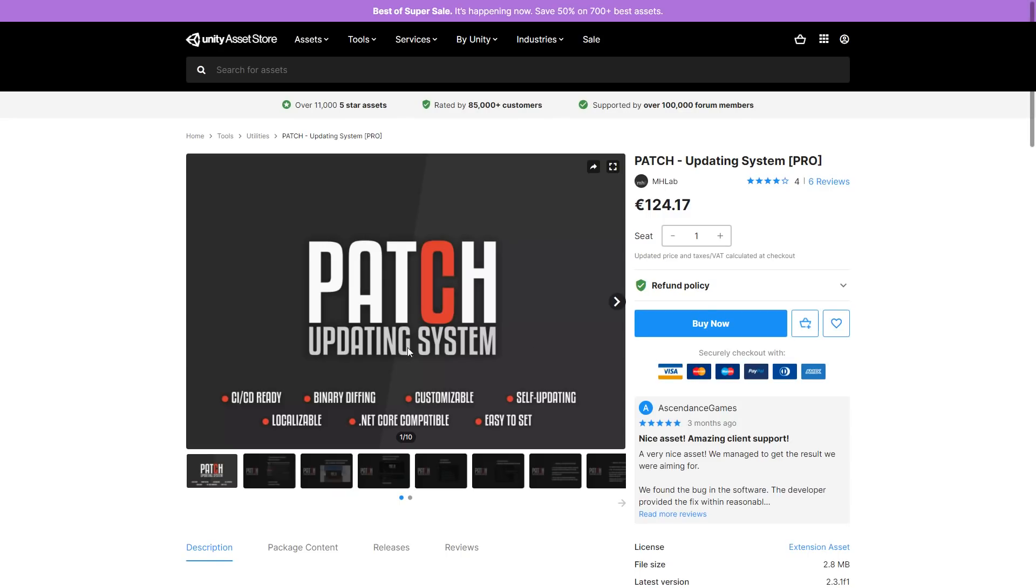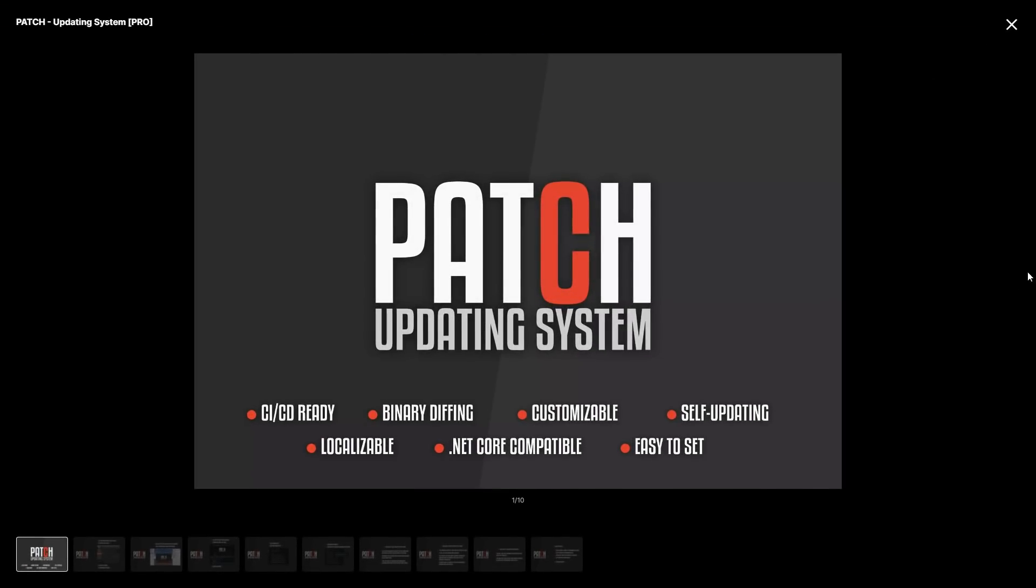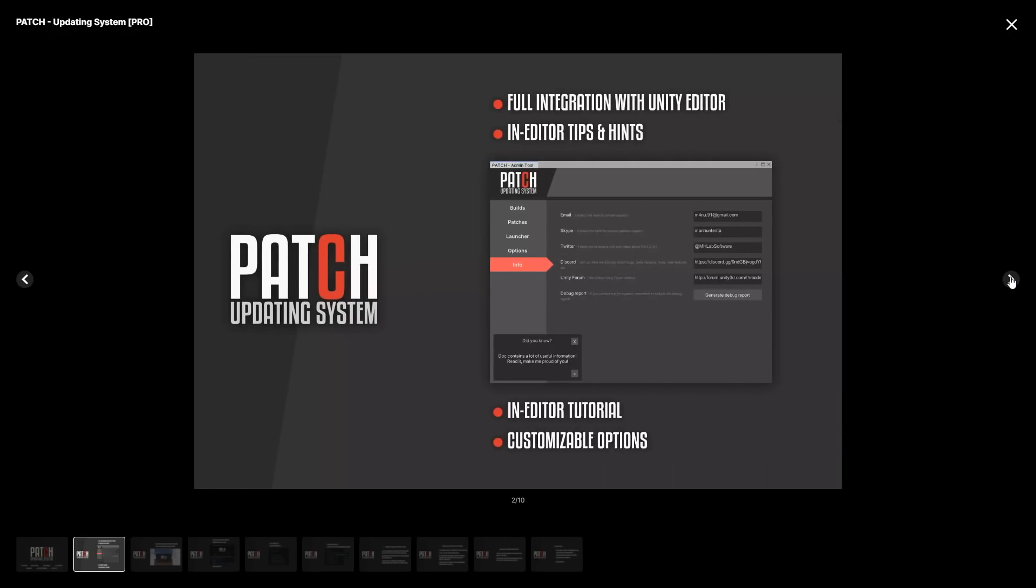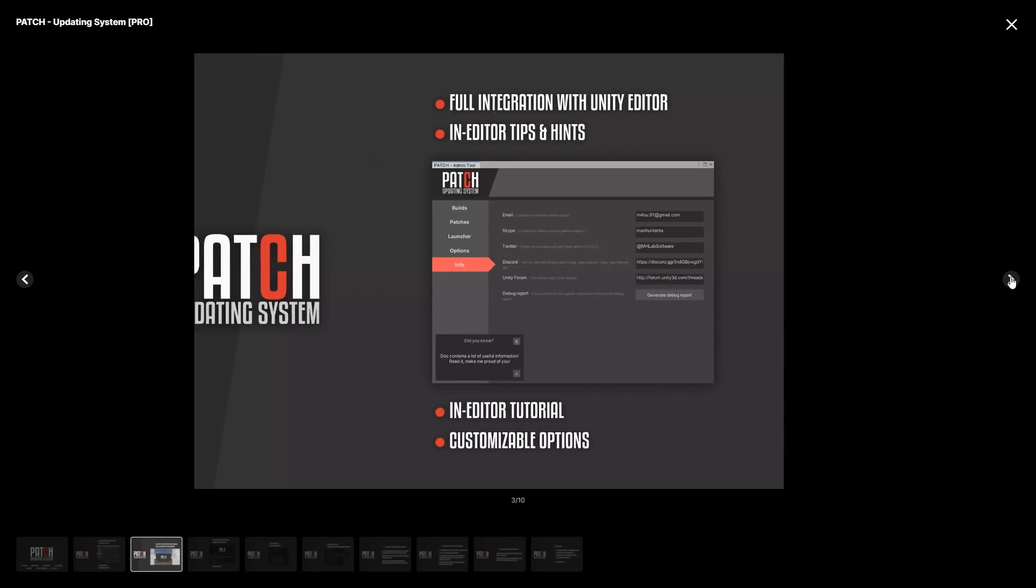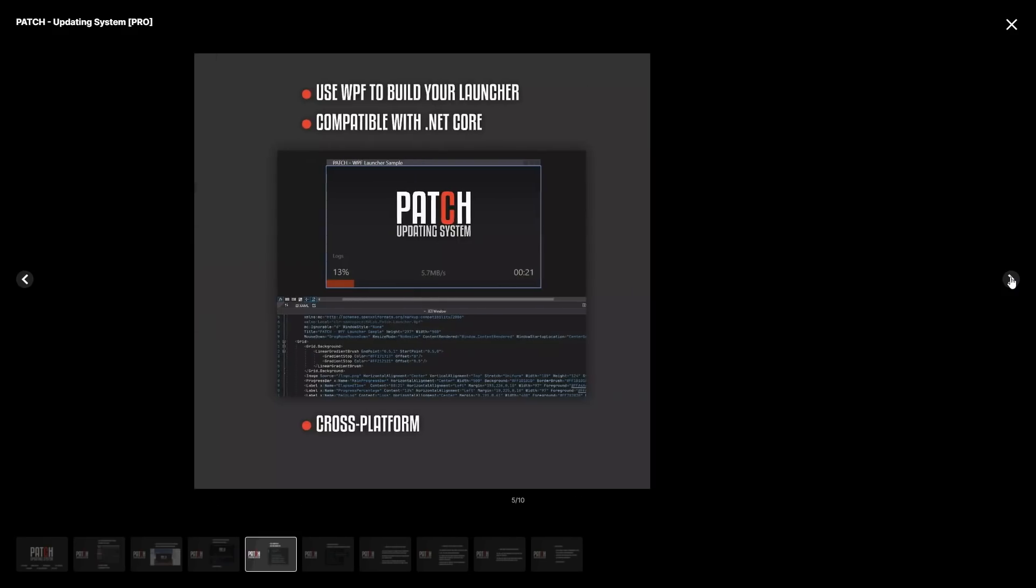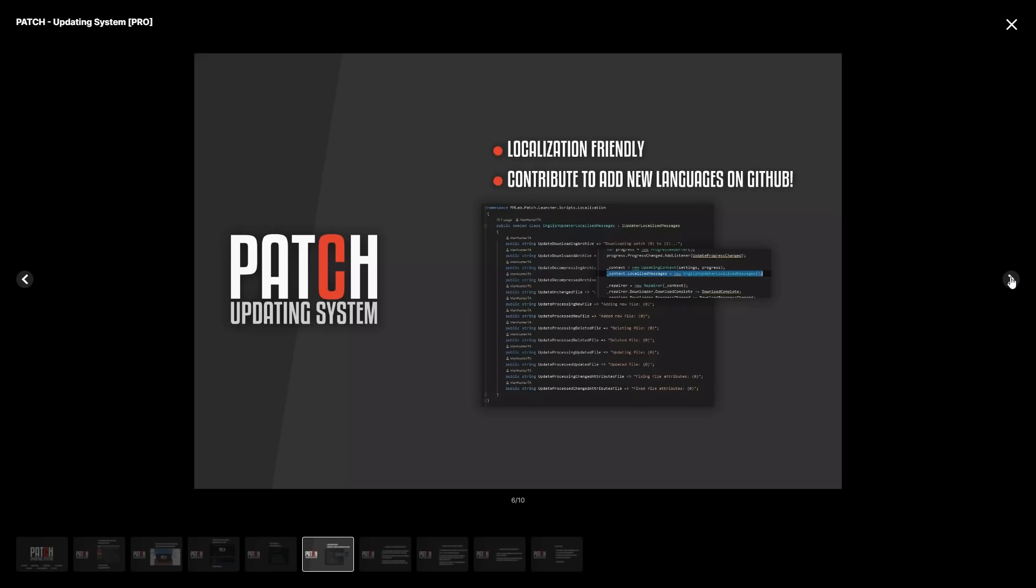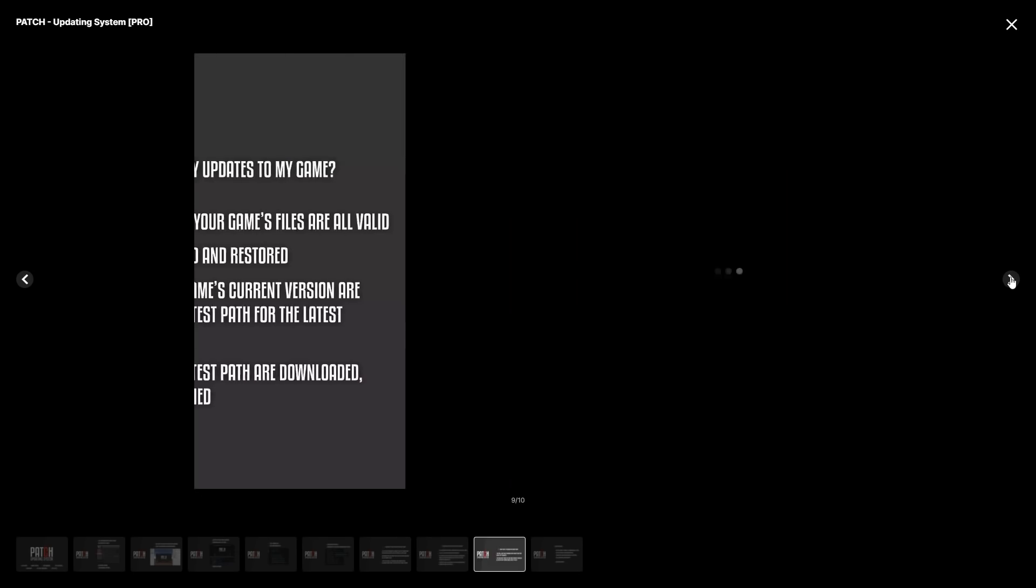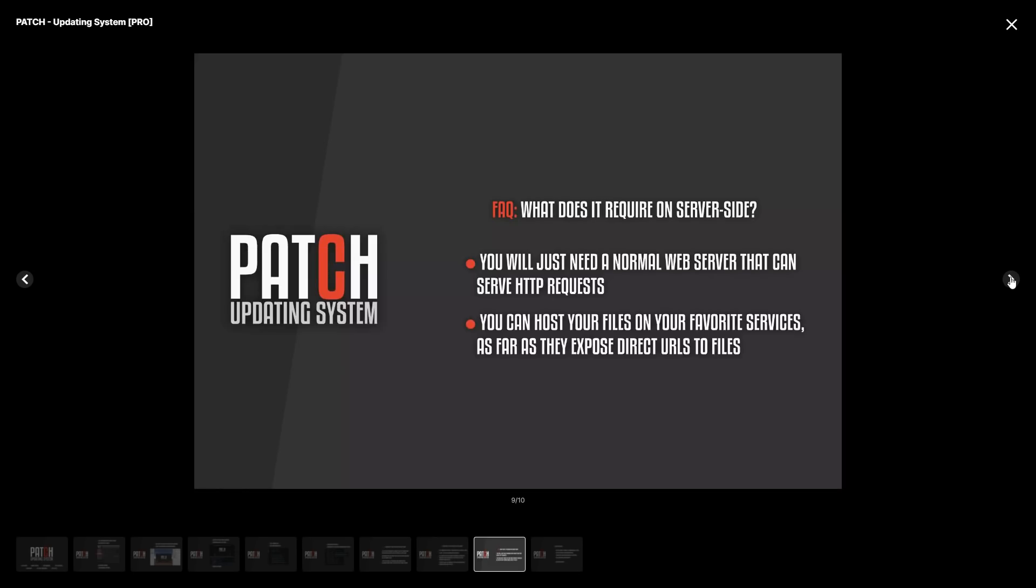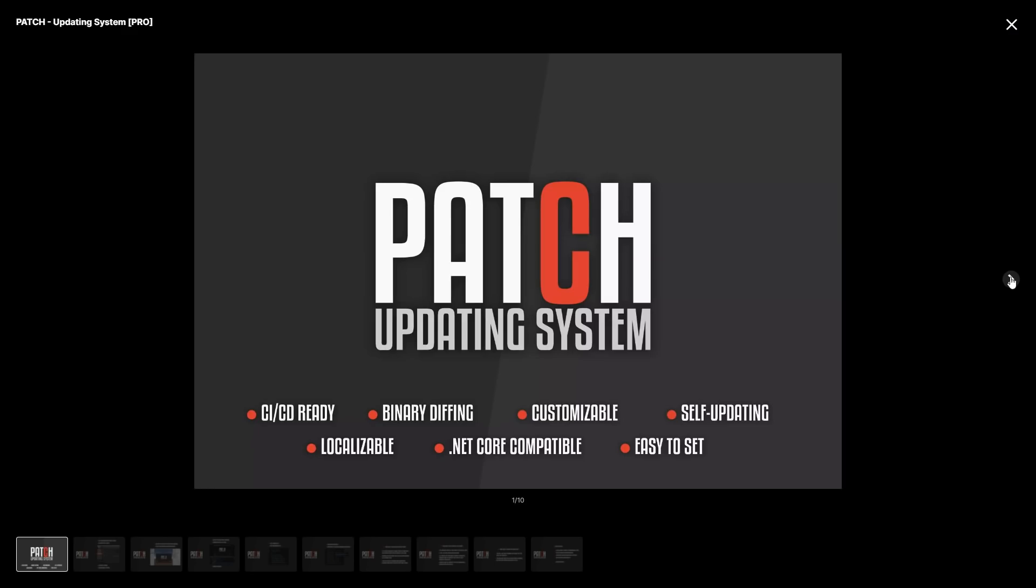Next up, the patch updating system. I've seen some comments on my videos asking how such a system is done and my answer is always that it's a very complex topic, so this is the perfect thing to pick up as an asset in order to save you tons of time. This supports patching with a binary diff algorithm, handles corruption, synchronization, auto-updates and it works through a basic HTTP server. This one will be on the daily deal soon, so keep that tab open.